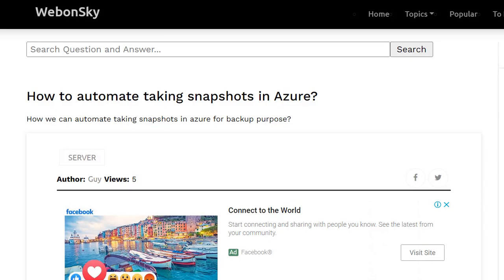Hi, welcome to my YouTube channel Web on Sky. Today we will talk about taking a snapshot of our virtual machines in Azure. First, we will see how to take a snapshot from the Azure portal manually, and how to automate the same process without any human interaction.